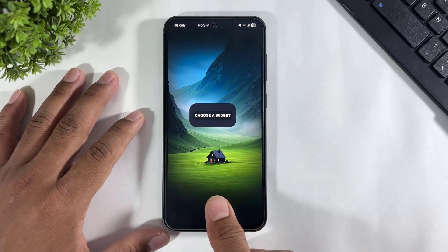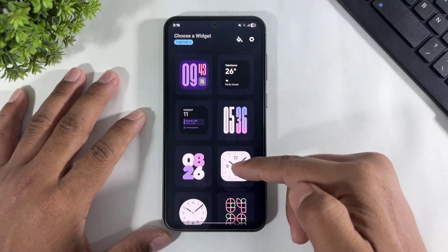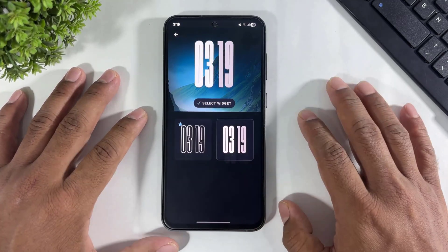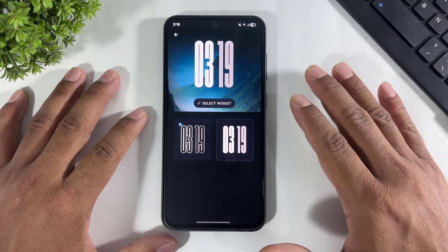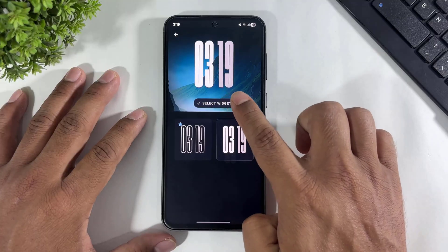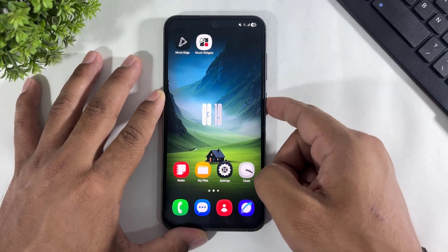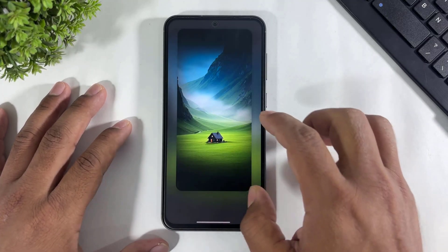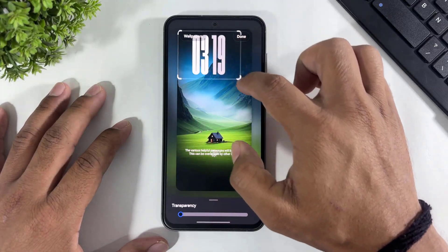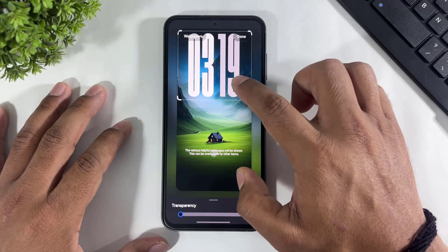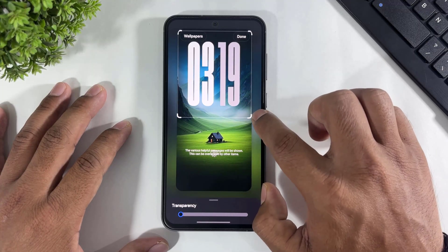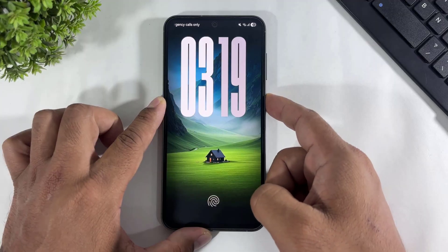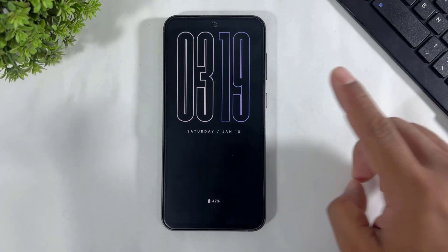Tap on choose widget and choose the clock. Remember — choose the same clock which you applied on AOD. Simply tap on select widget. Look at this — the clock is added on your lock screen. Then simply edit the lock screen again and increase the size to match your new AOD clock. Simply tap on done and look at this — the new AOD clock and lock screen clock are both enabled on your Galaxy device.